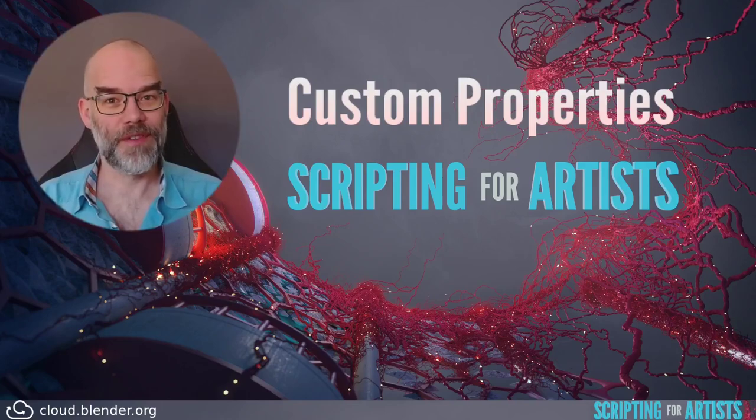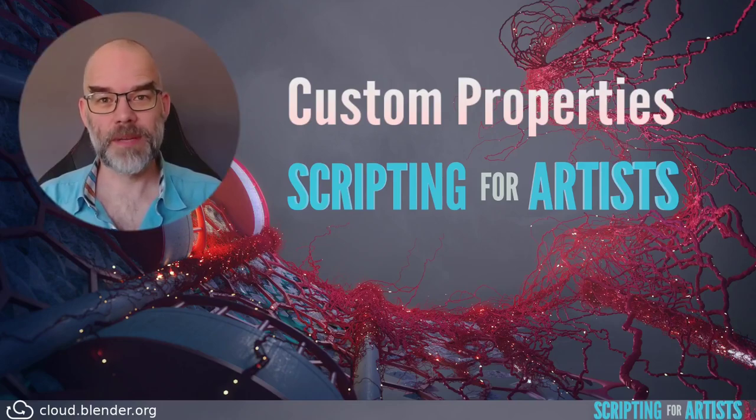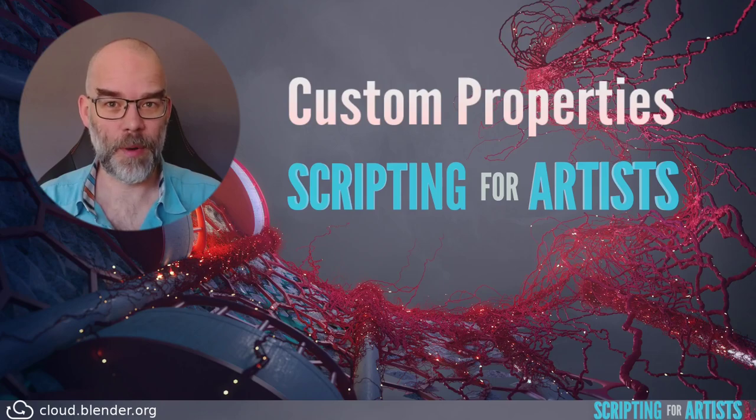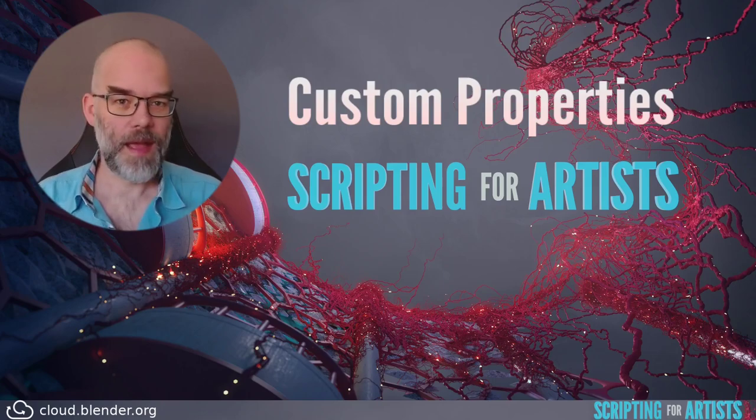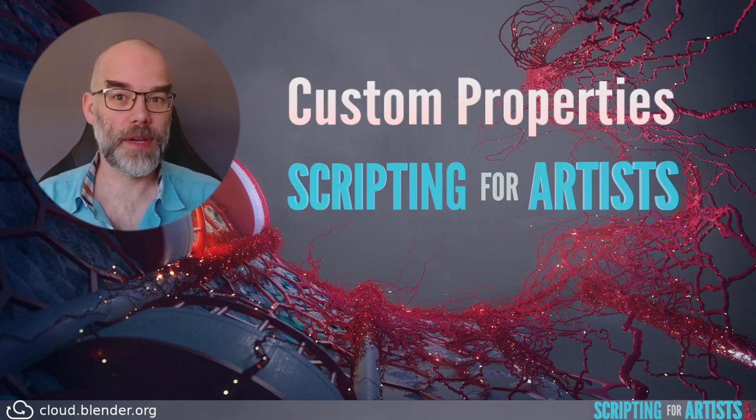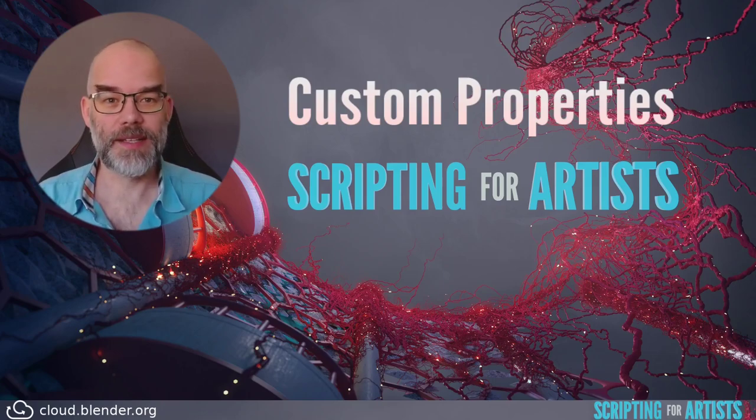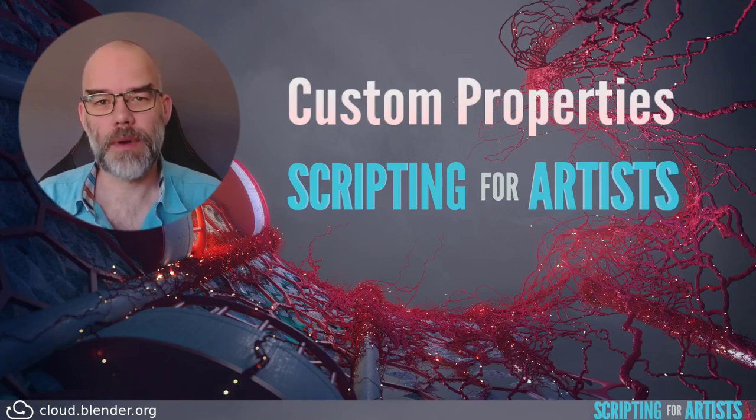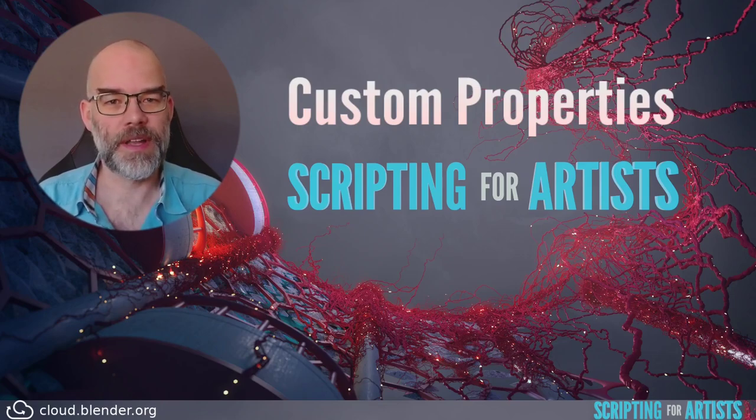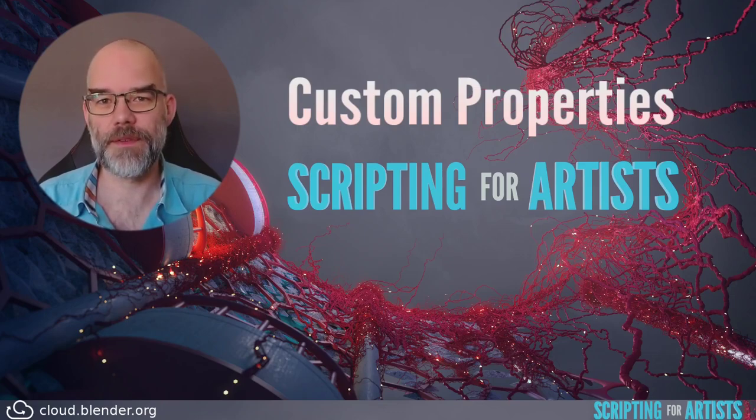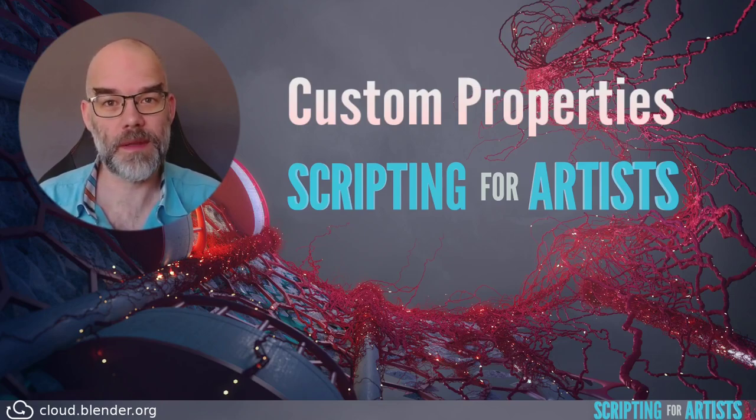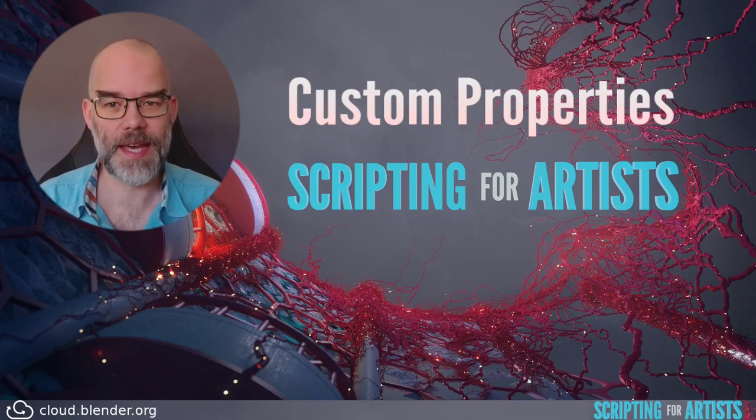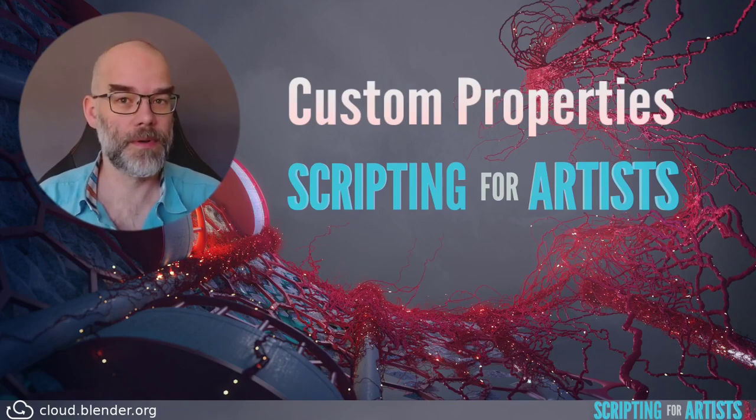Hello and welcome to Scripting for Artists. My name is Sibren and in this episode we're going to take a look at custom properties. In the last video we created a panel and added existing properties to it. This is already quite powerful, and if that is enough for your situation then please don't make it any more complex. Simpler is often better.